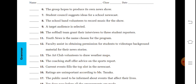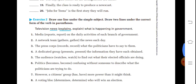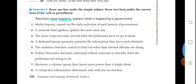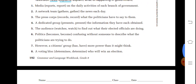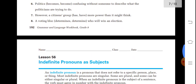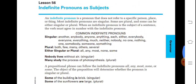'Faculty assists in obtaining permission for students to videotape background material for their news stories.' In this way you will complete these exercises. This is another exercise for you — read them and try to solve them and note the answers in your notebooks.